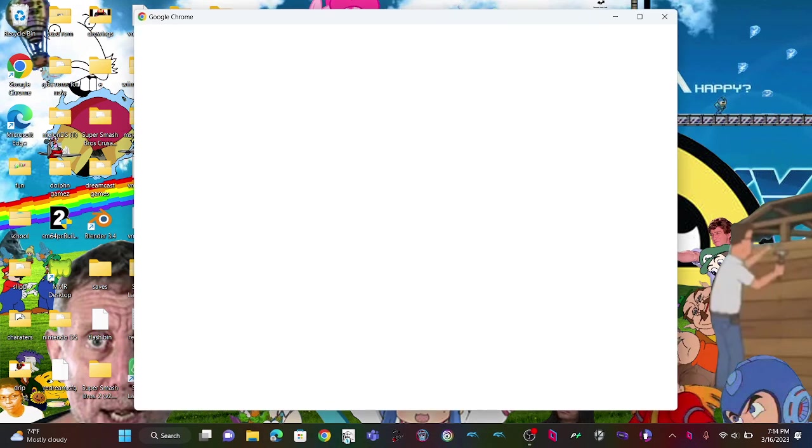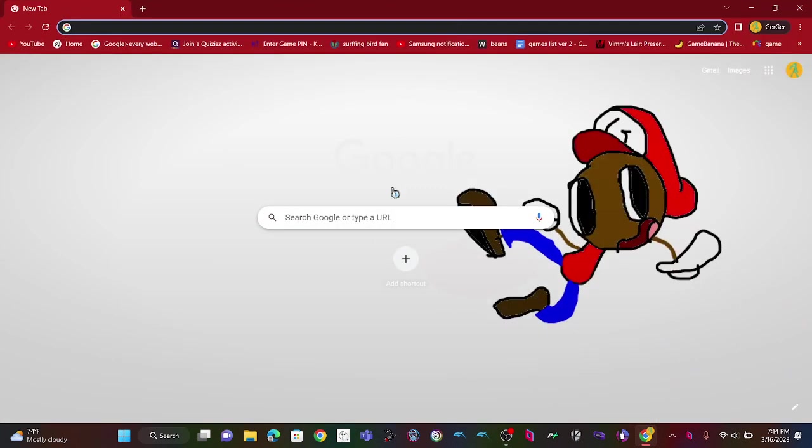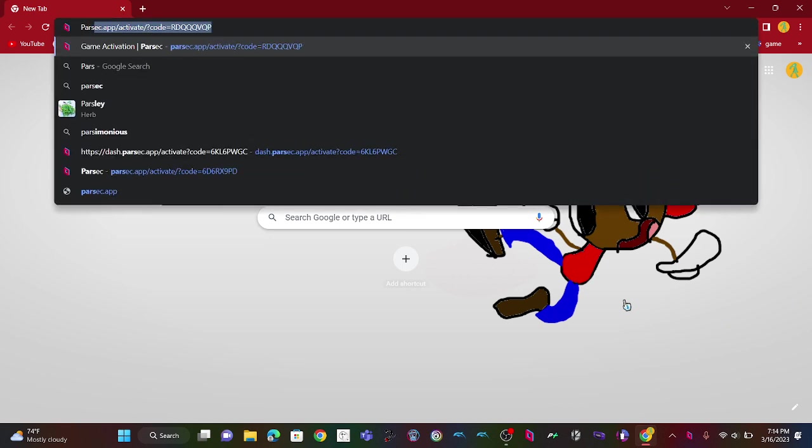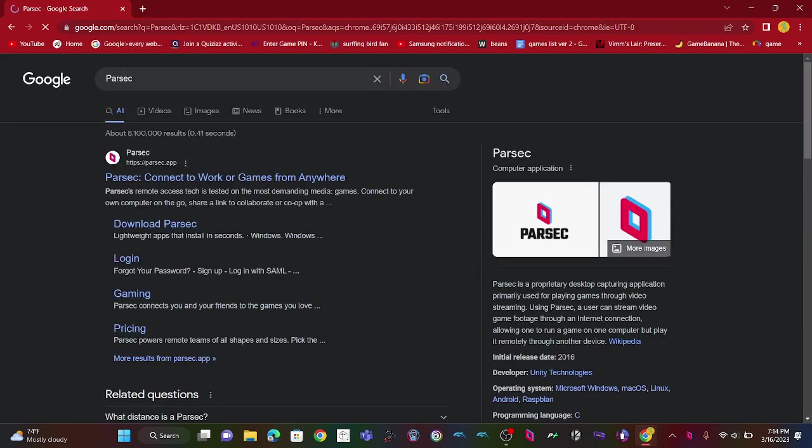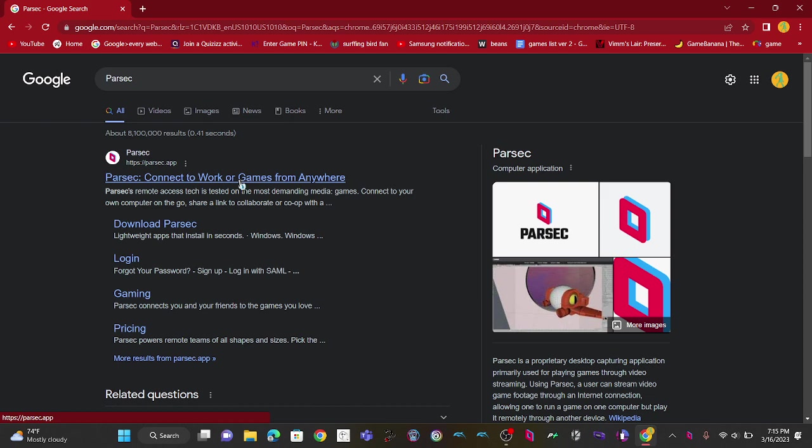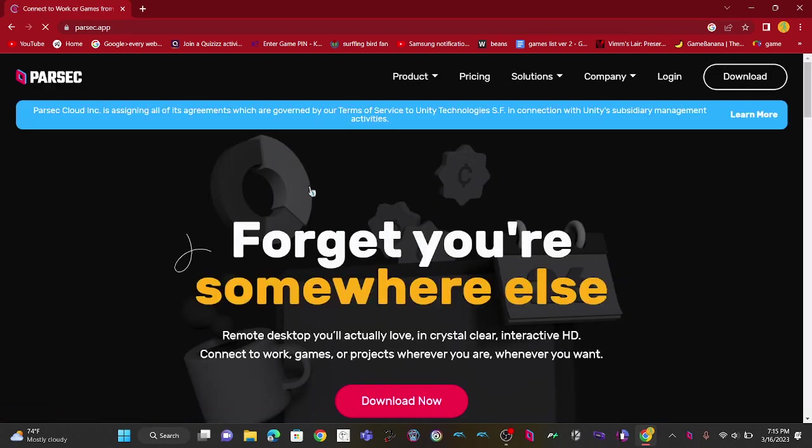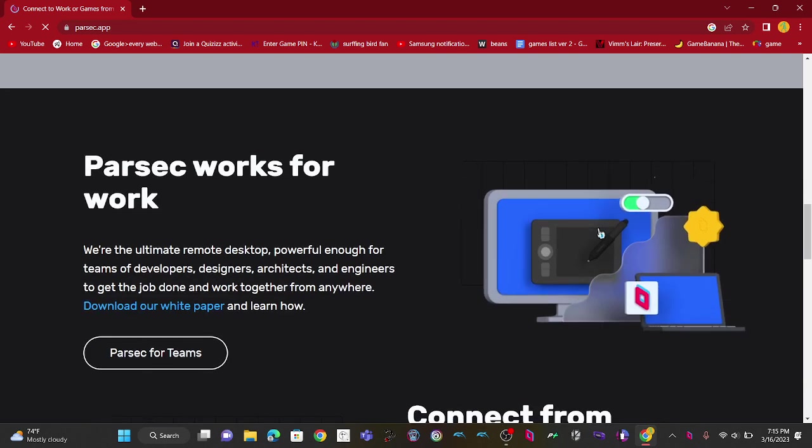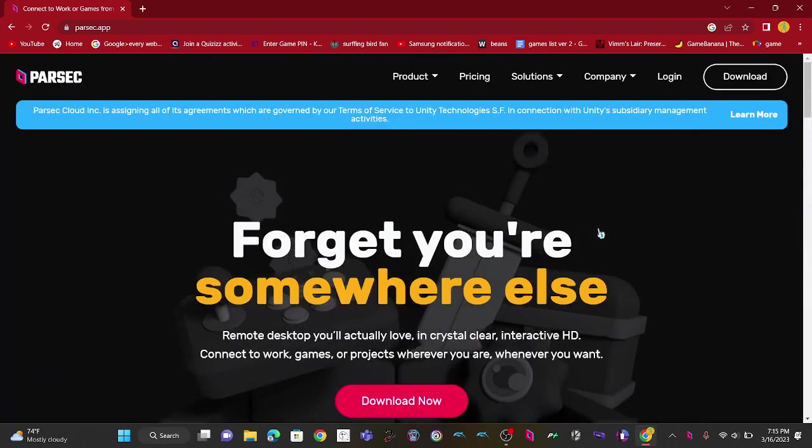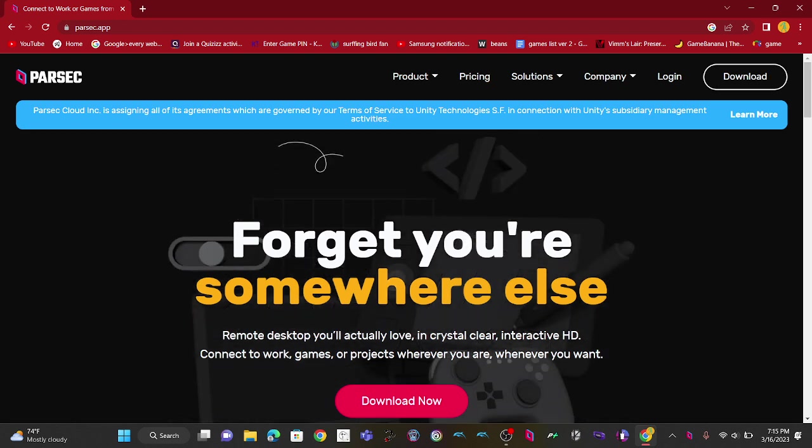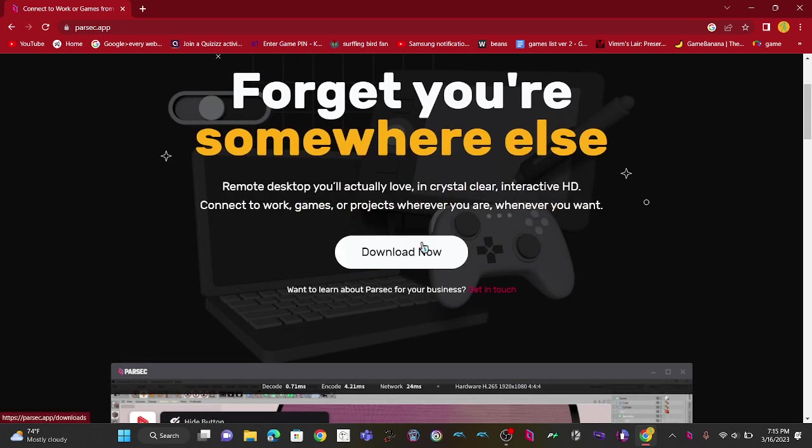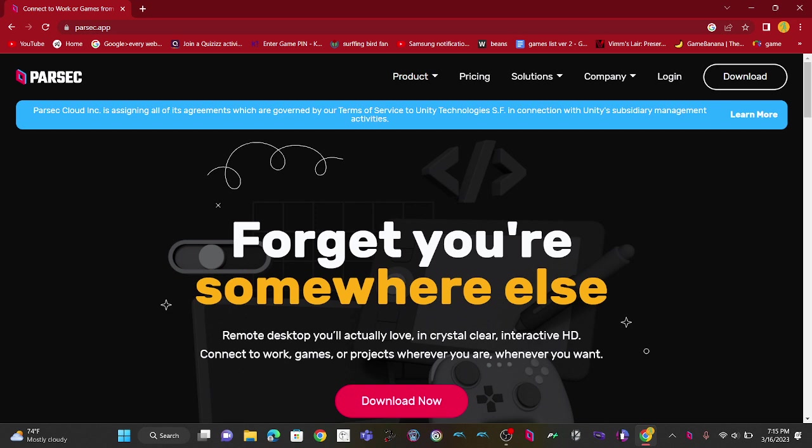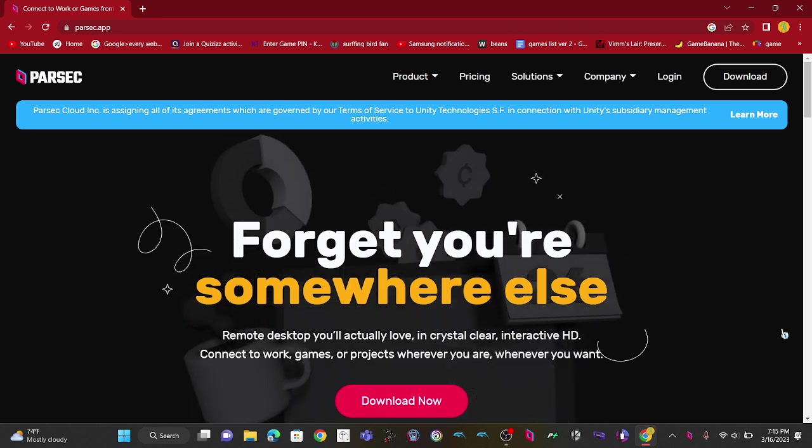First off, you want to go to your web browser. This can only work on computer - I'm doing the Windows version because that's what I have. You're gonna search up Parsec and I want to see this: Parsec could connect to work games from everywhere. If you did not make an account, I recommend making an account right now. Or if you already have an account but just forgot how to get Parsec, just press download now. I don't think you should use the website version, that's a bit bad.